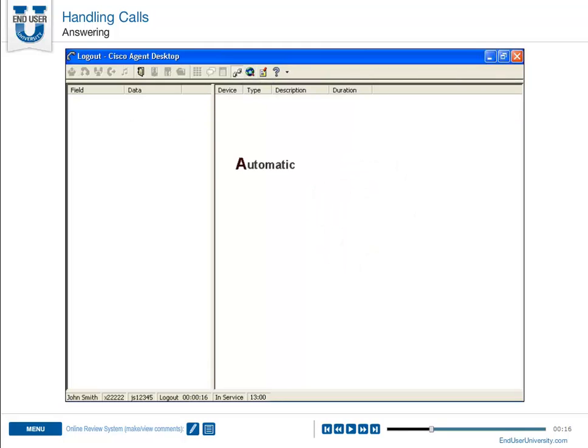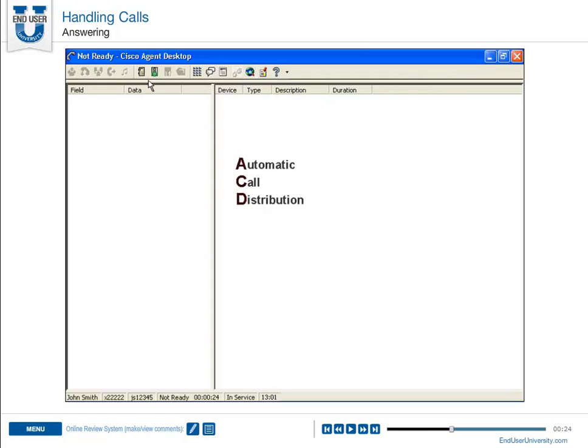You can receive ACD and non-ACD calls through the agent desktop. However, you must be logged in and be in the ready state to receive an ACD call. You can be in any state to receive a non-ACD call.